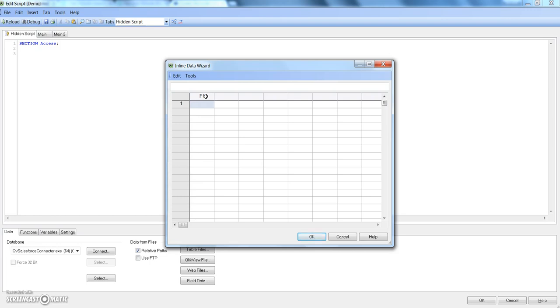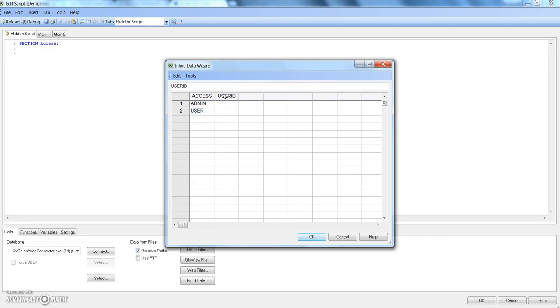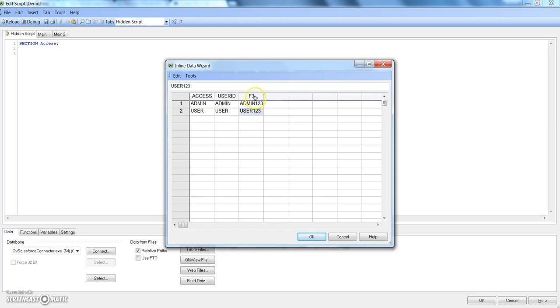I will talk more about that in subsequent videos, but here we will simply see how we can set up username and password. Let's specify the information. Let's change this to Access and give names as admin and user. The second one is User ID. I am just double clicking on this heading and it is changing accordingly. User ID is admin and user. Password is admin123 as a dummy password and for this password is user123.